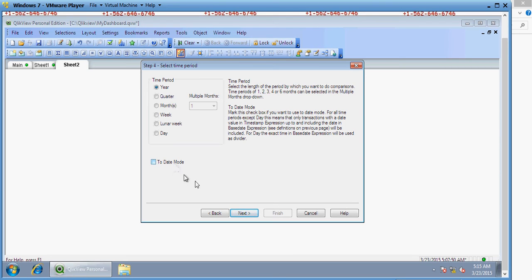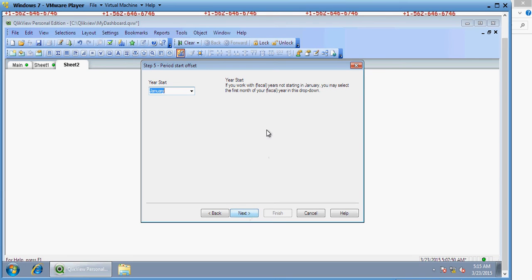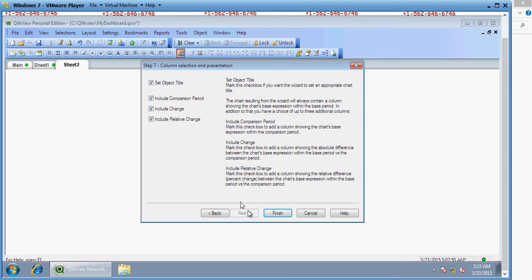This area asks what your fiscal year start date is. I am going to say the fiscal year starts in January — let's keep that as default. Then there are some default settings: object title, include comparison period, include change, and include relative change. I do not want relative change — I just want change. Click Finish.